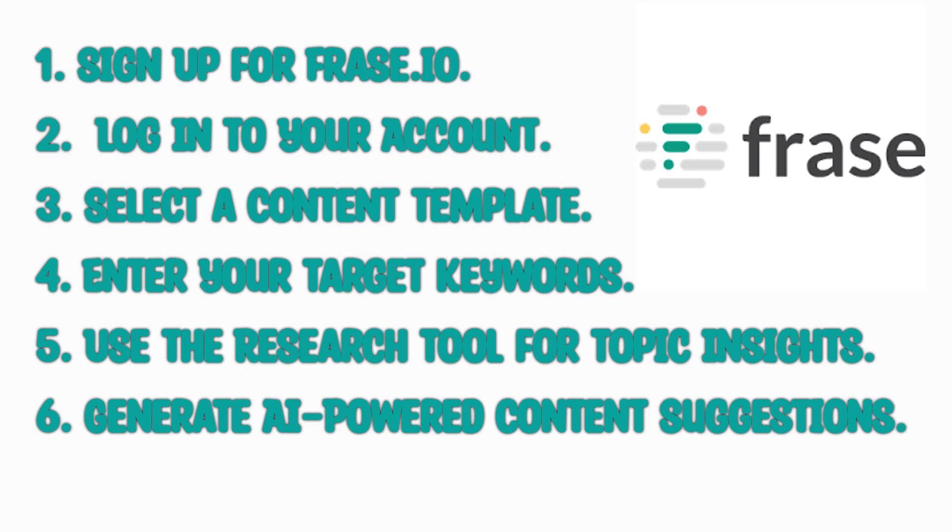Welcome to this tutorial on Phrase.io, an AI-powered content creation tool and SEO optimization that revolutionizes how users research, write, and optimize content for search engines. If you're looking to enhance your content strategy and achieve better search visibility, Phrase.io could be the solution you've been searching for.